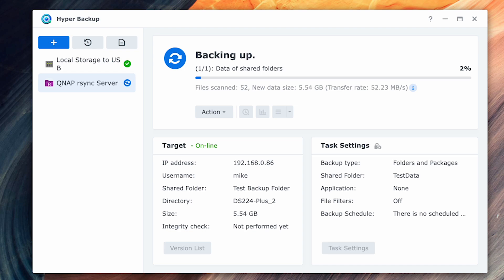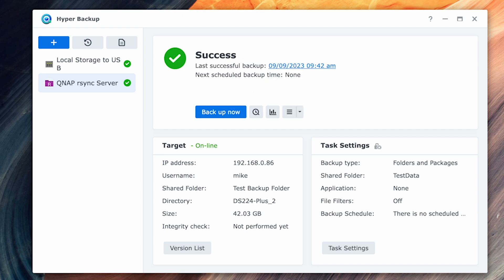I'll cover syncing in addition to backing up in a future video. Anyway, that's it for today's video and please feel free to post any comments or questions in the comment section below. Please don't forget to subscribe for more content like this. If you find this video useful, please give it a like as it helps the channel by being discovered by more viewers. Thanks for watching and I'll see you in the next video.